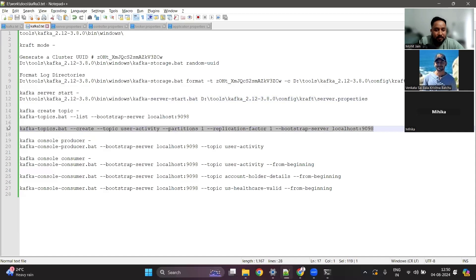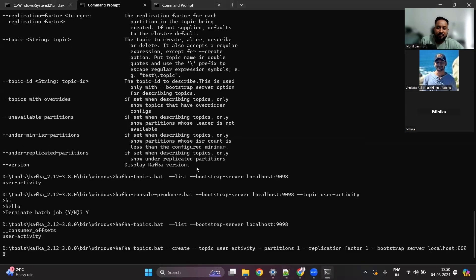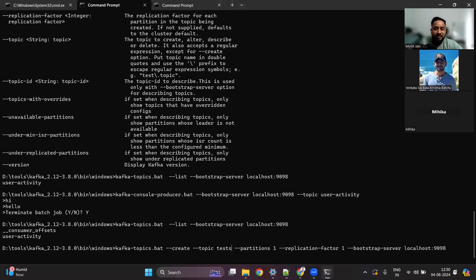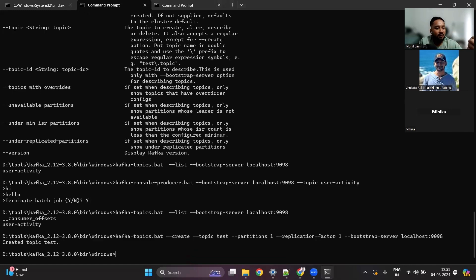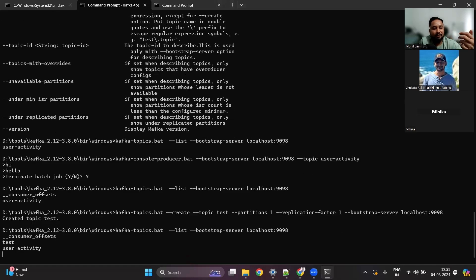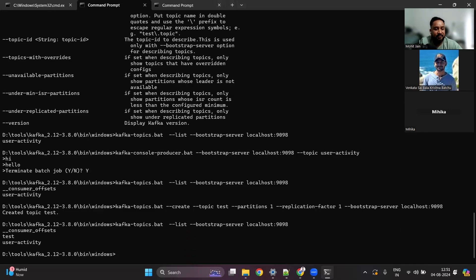I'll share the commands with you. To create a Kafka topic, there is a command using 'kafka-topics.bat'. You provide the topic name — let's say 'test' — and you can define how many partitions you want; by default it's one but you can increase it to two, three, four, or five. For replication, we'll talk about that in another session, but on a local machine you can only have one. Once I run this, it creates the topic. Now when I list, I can see two topics: 'test' and 'user-activity'.